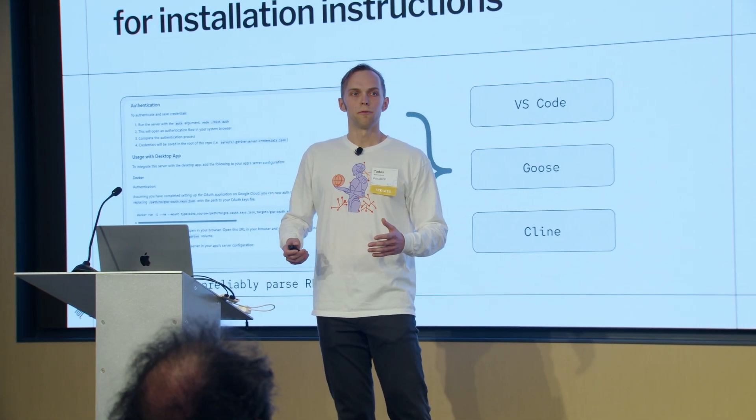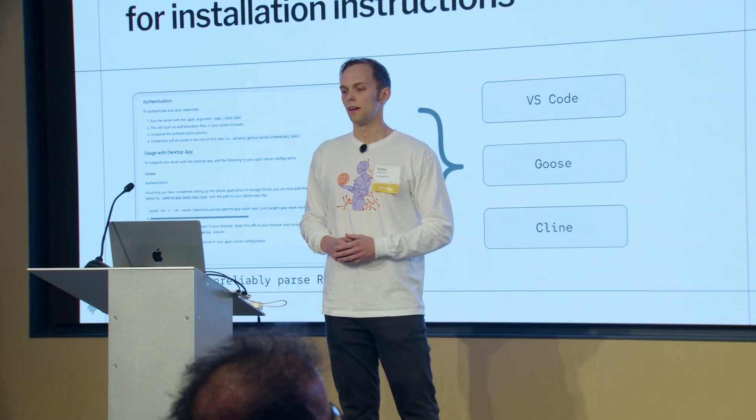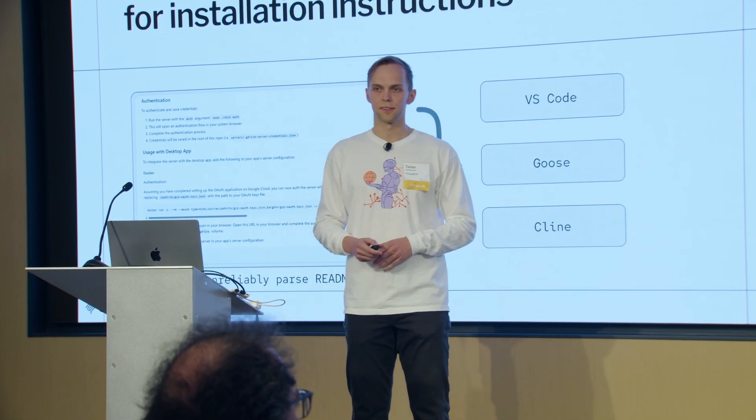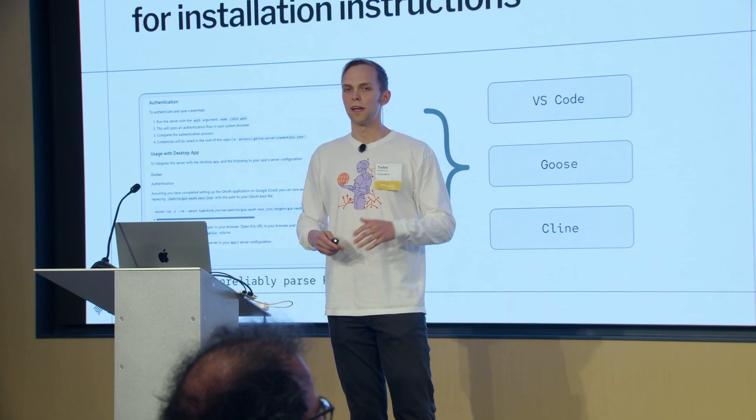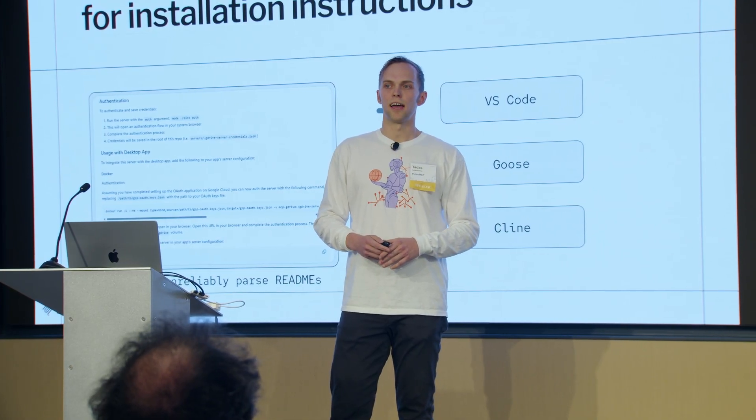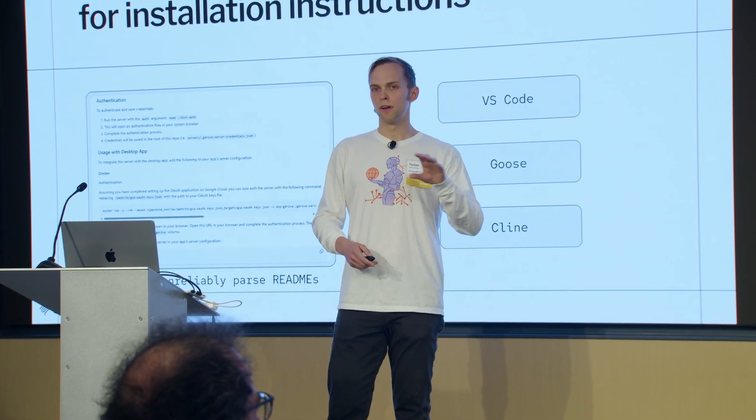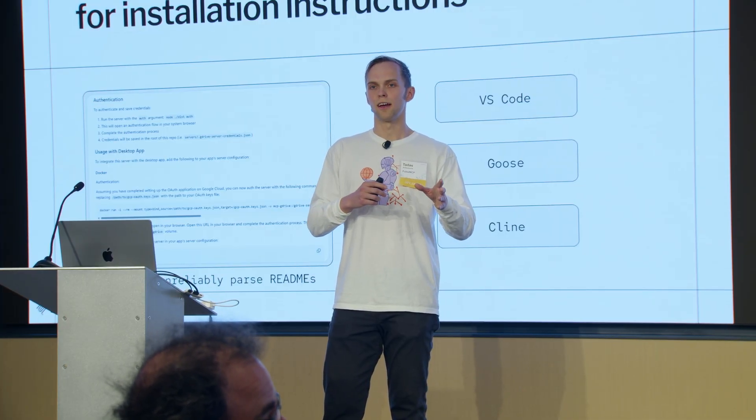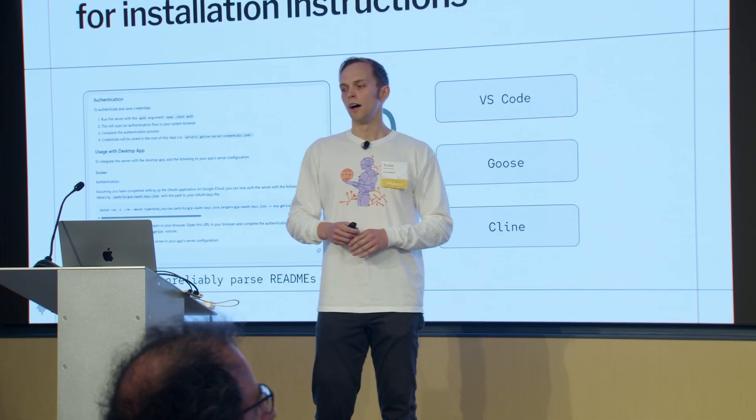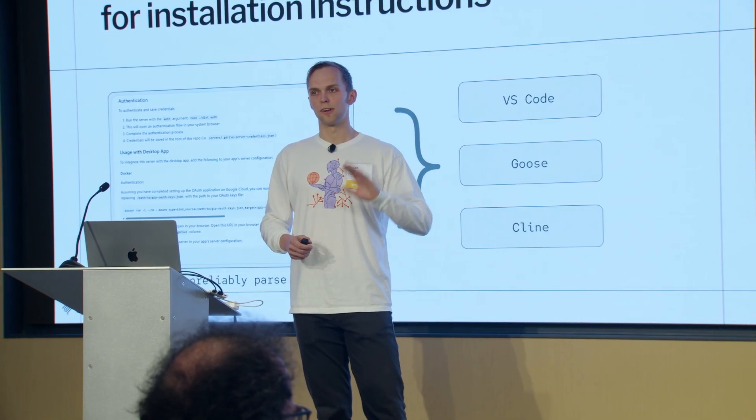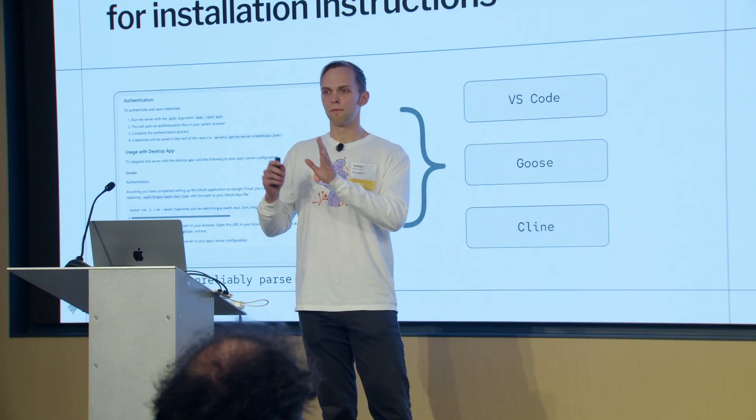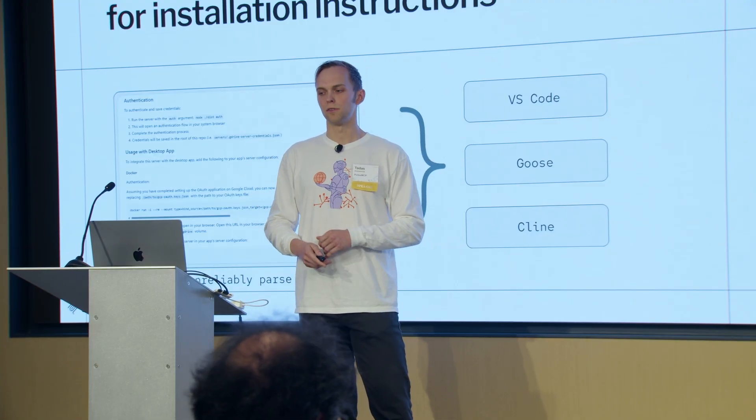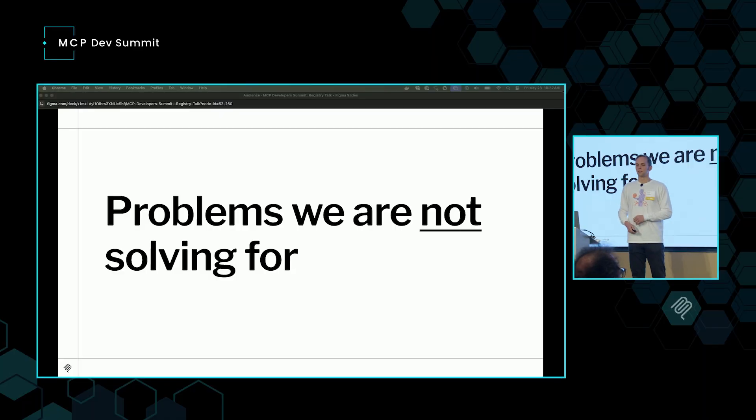The third problem we want to solve with the centralized registry is this idea that client apps need a source of truth for installation instructions. Today there's this convention that every MCP server has a README with a section that just says, here are the setup instructions, here's a JSON that you can copy-paste. And the way that MCP clients are dealing with that right now is they might take that README, run inference on it, and figure out this is how we bridge this server to run in our app. Or they just kind of kick the problem back to the user and say, here's a link to the README, here's a rendering of the README, figure it out, and get it into our JSON schema that's custom to our MCP client app.